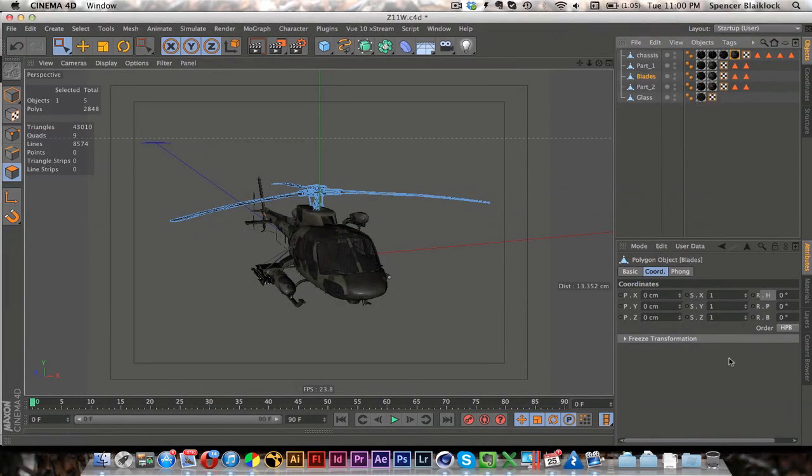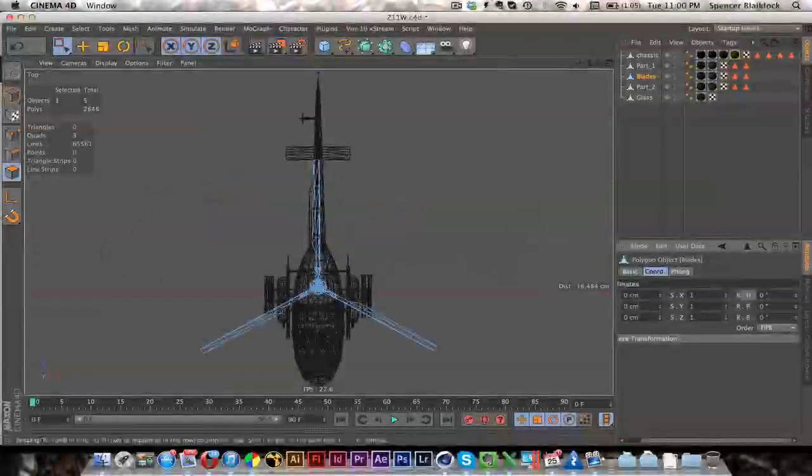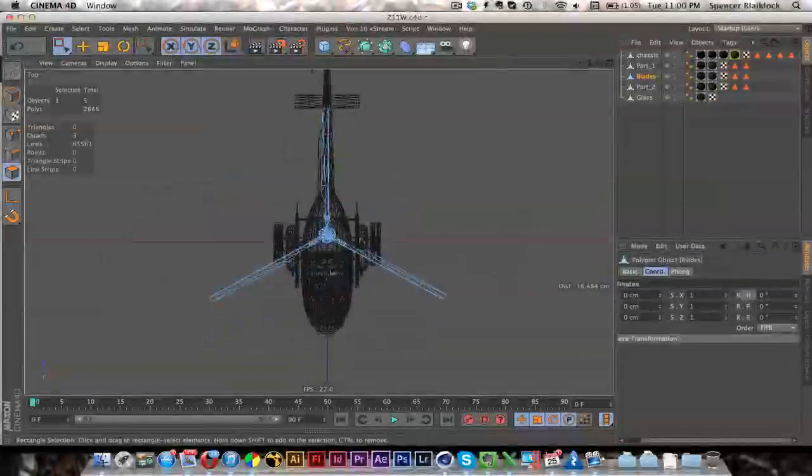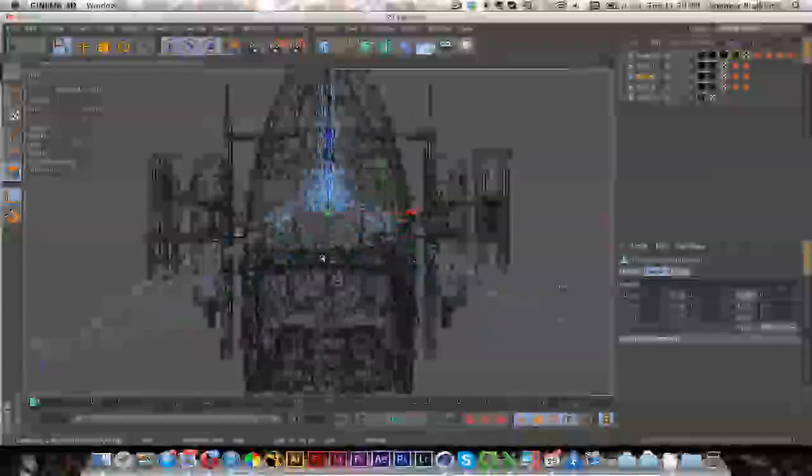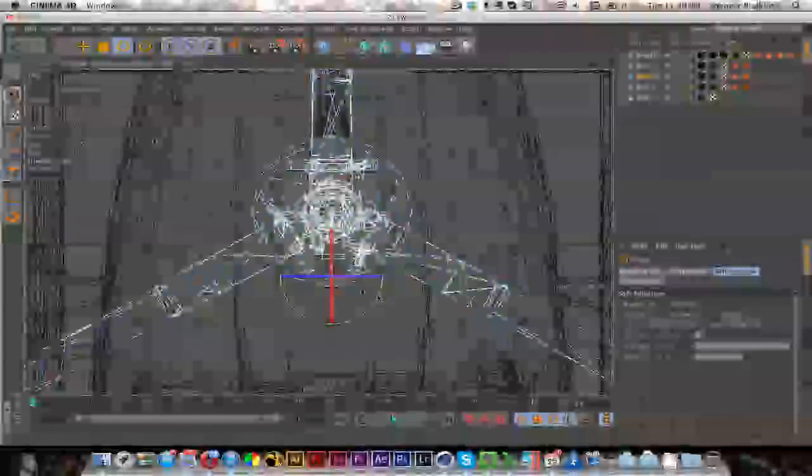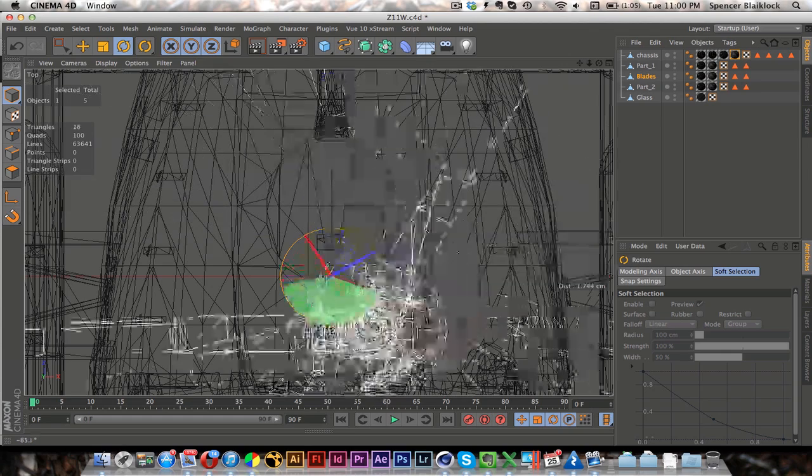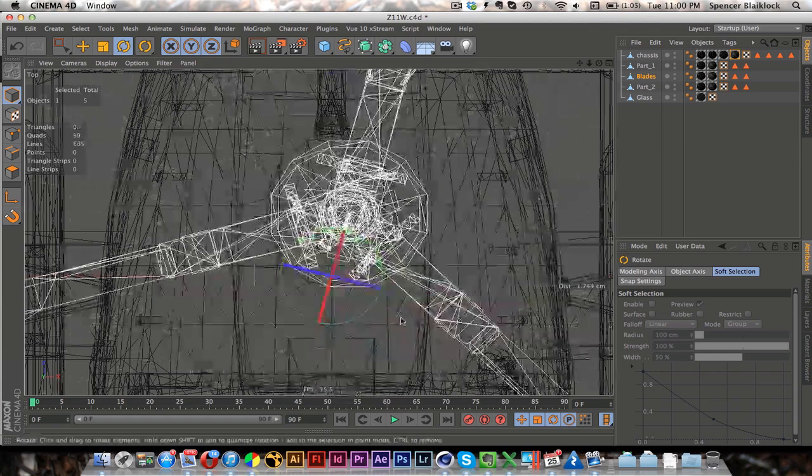And so now another important thing, F2 for top view, is just to set the axis so that when we do animate them spinning they will be on the correct axis. Because right now if we did you can see it doesn't spin in a proper circle.